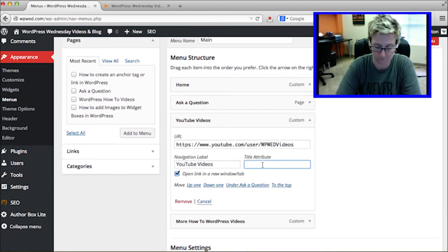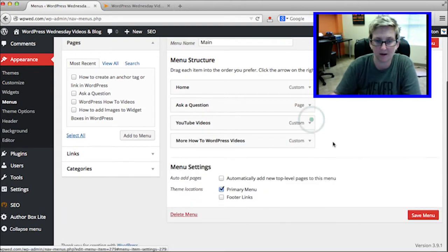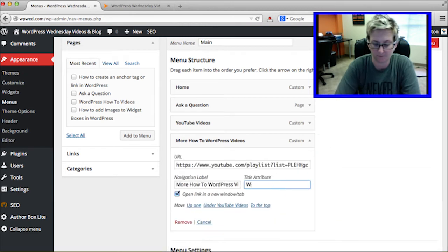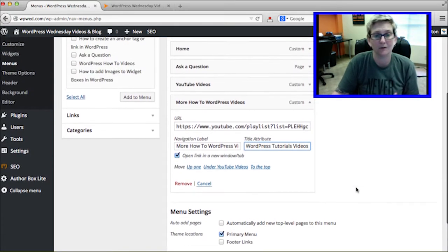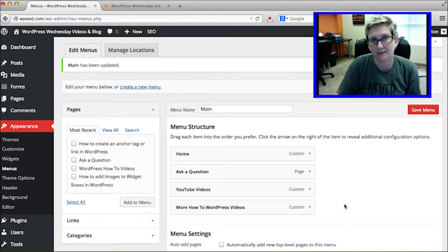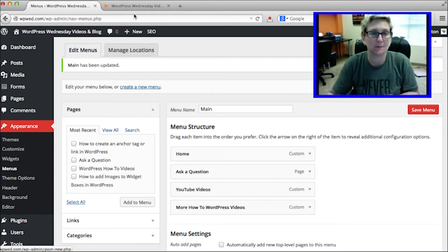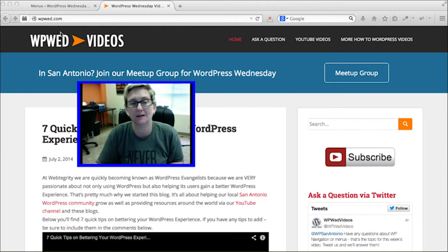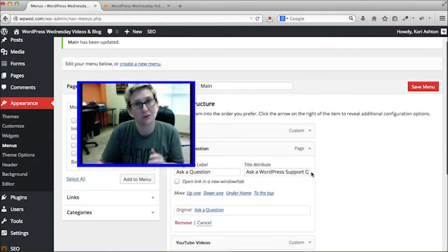For YouTube Videos we could say 'WordPress YouTube Videos,' and for More How-To WordPress Videos we could say 'WordPress Tutorial Videos.' That helps add a few more keywords that will help Google better understand those specific links. The reason you want to do this is that you don't want lengthy descriptions visible to end users up in the nav bar, but you do want Google to understand what those links are really about. Adding this little title attribute is really, really helpful.